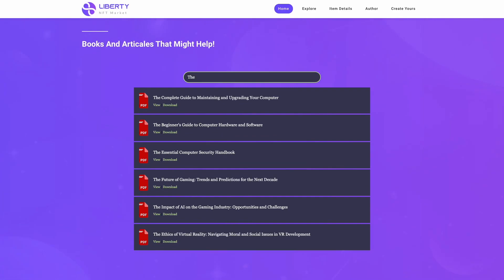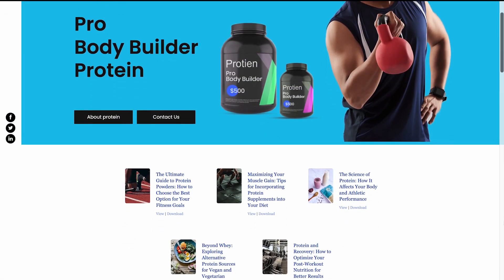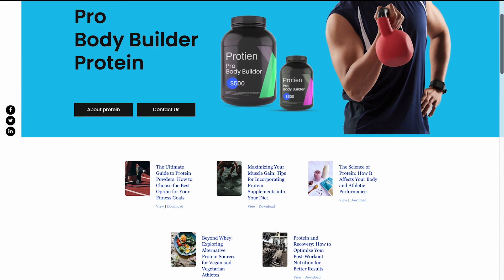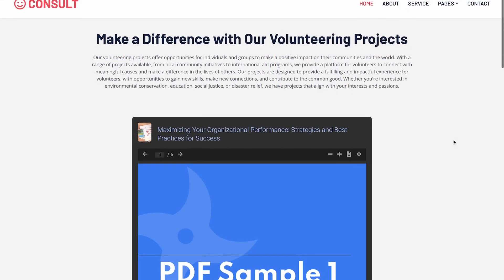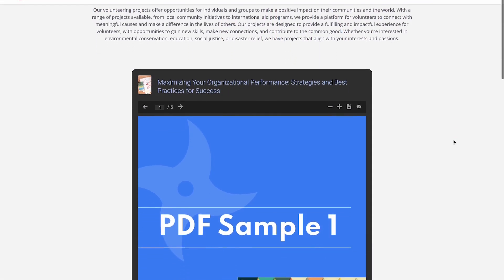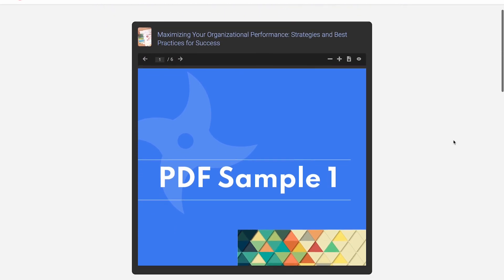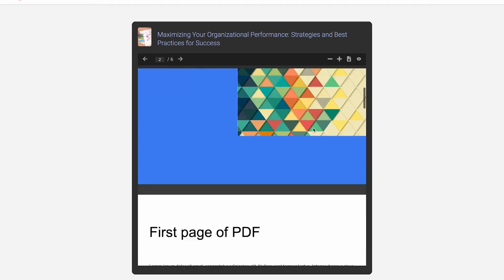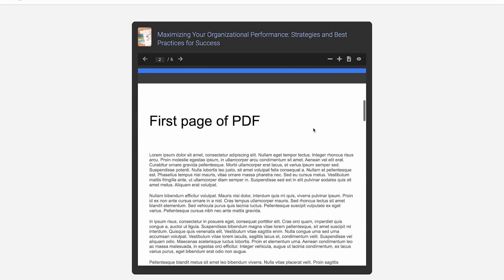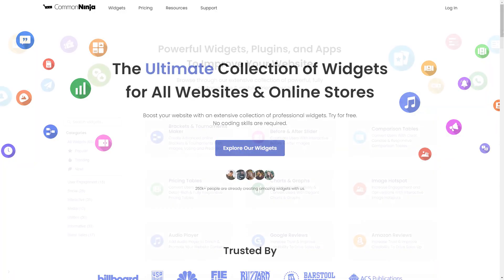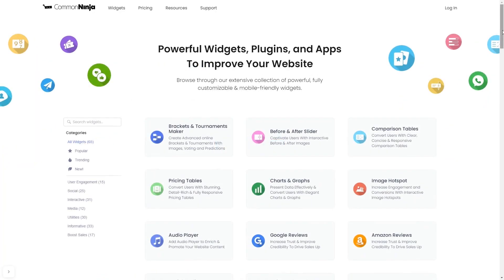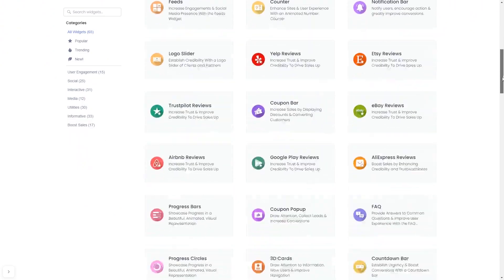The PDF viewer is a great addition to any website. To start, enter the Common Ninja website and choose your widget from a large collection of widgets.